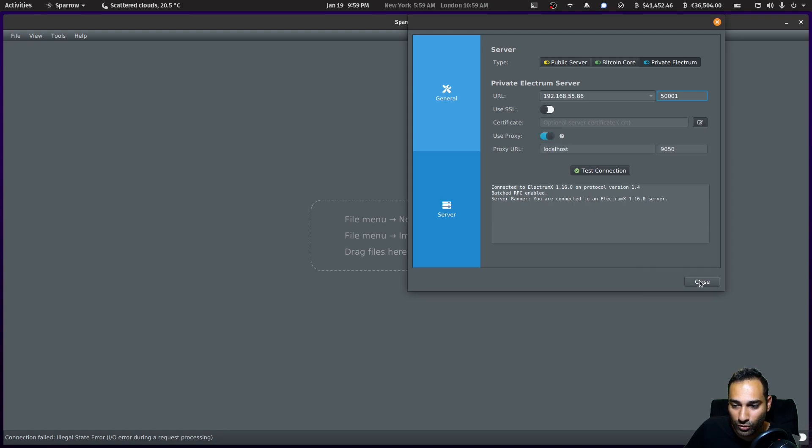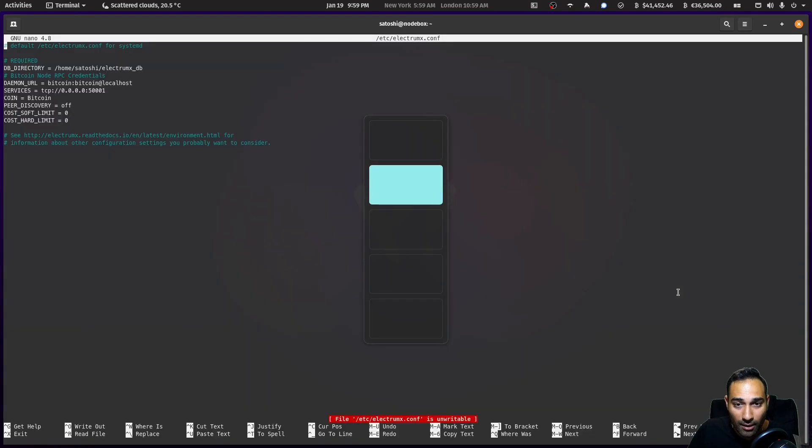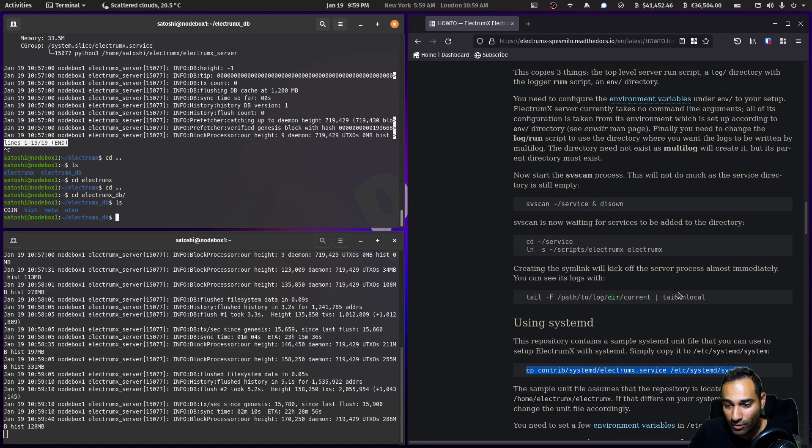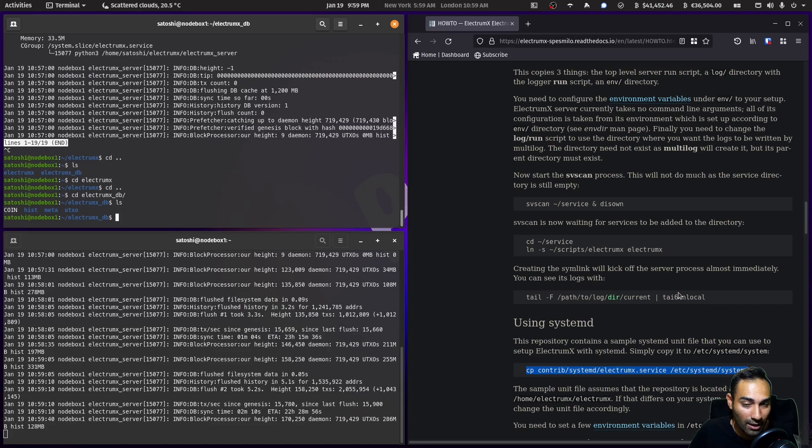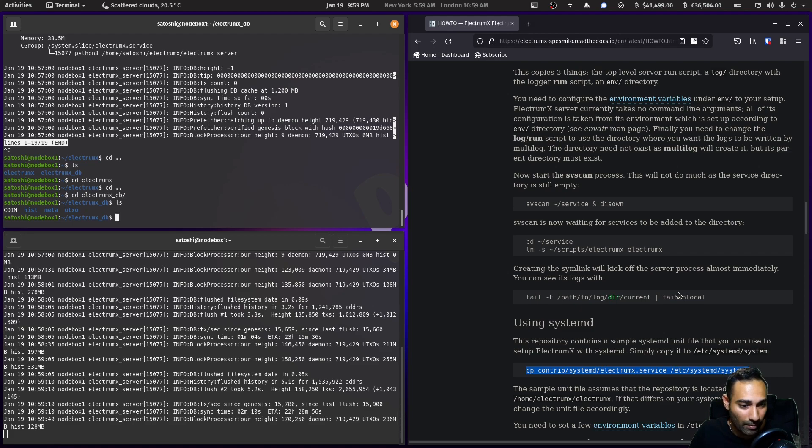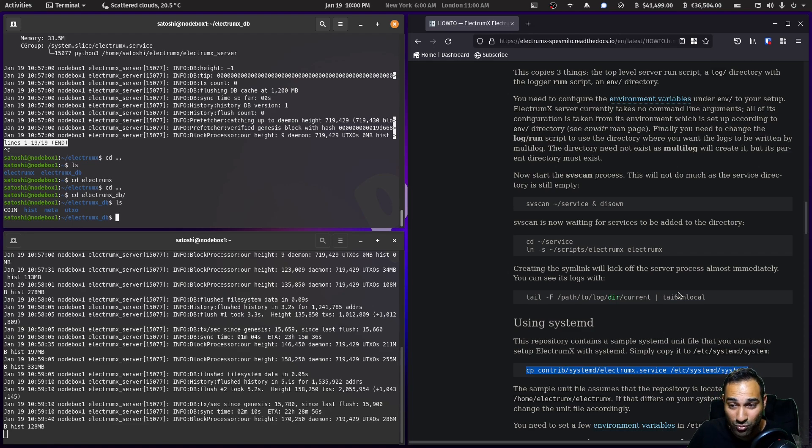Now that's really all there is to this. It's not a big process to get this going. This will then start in the background every time your machine starts because it's run by systemd.